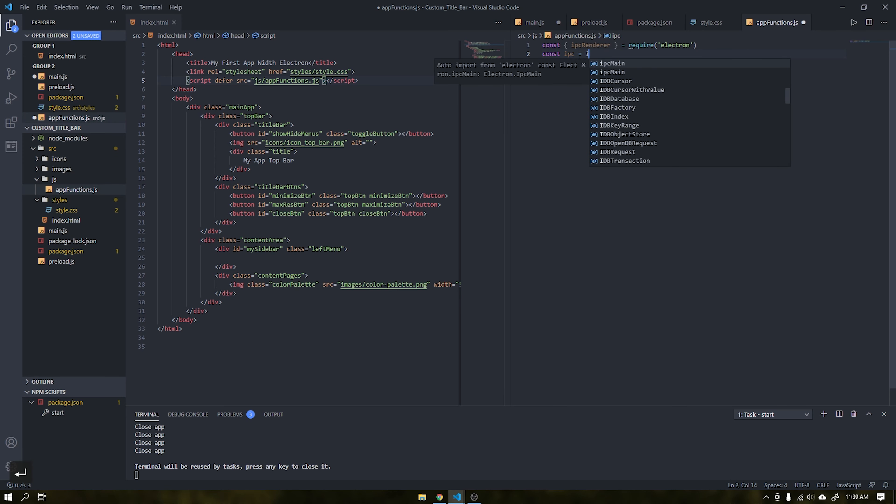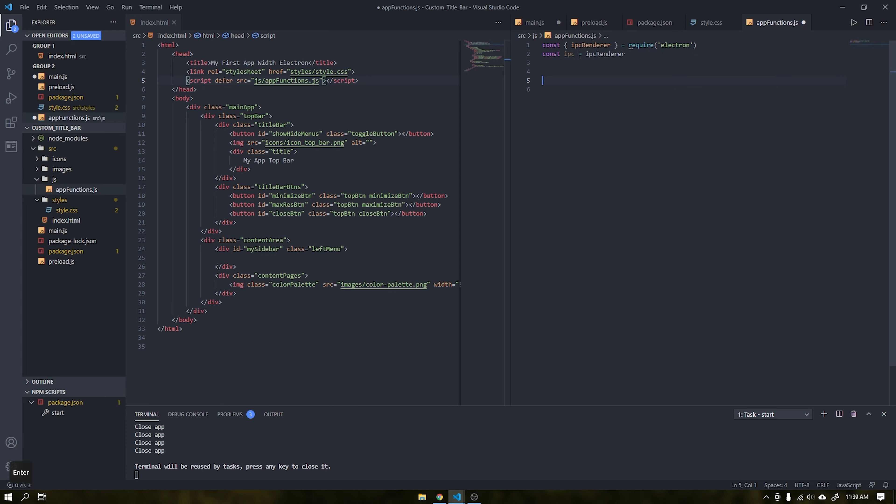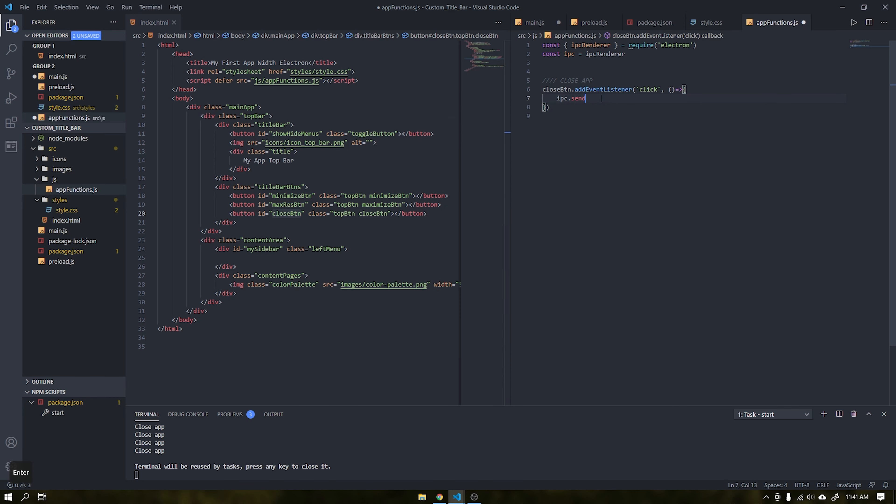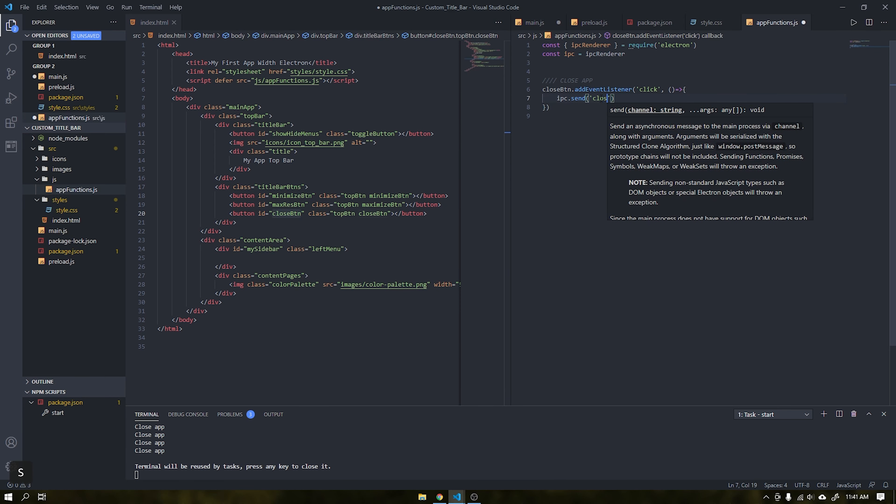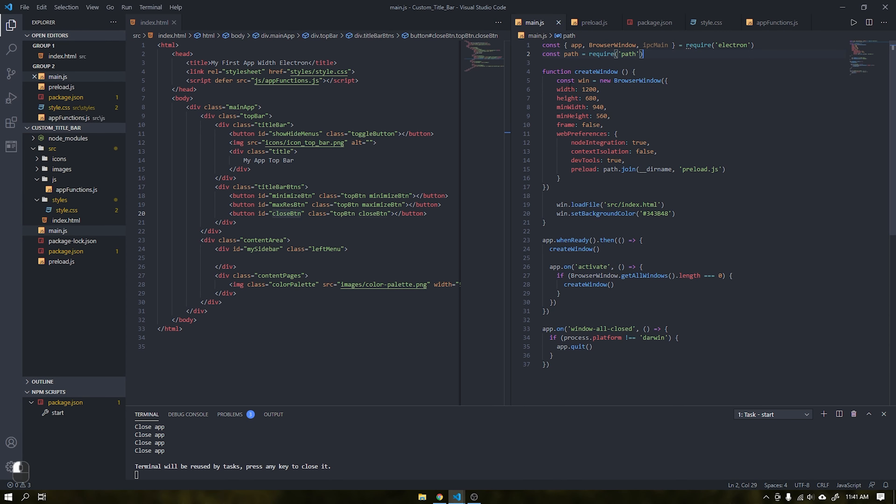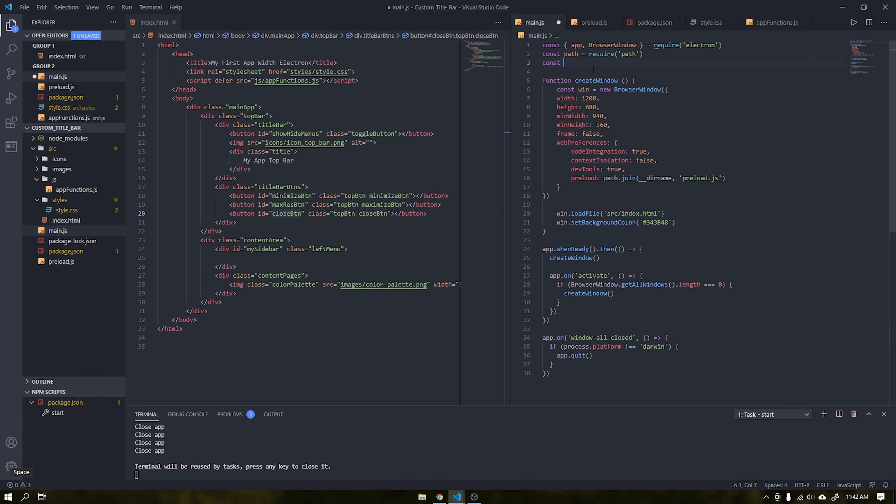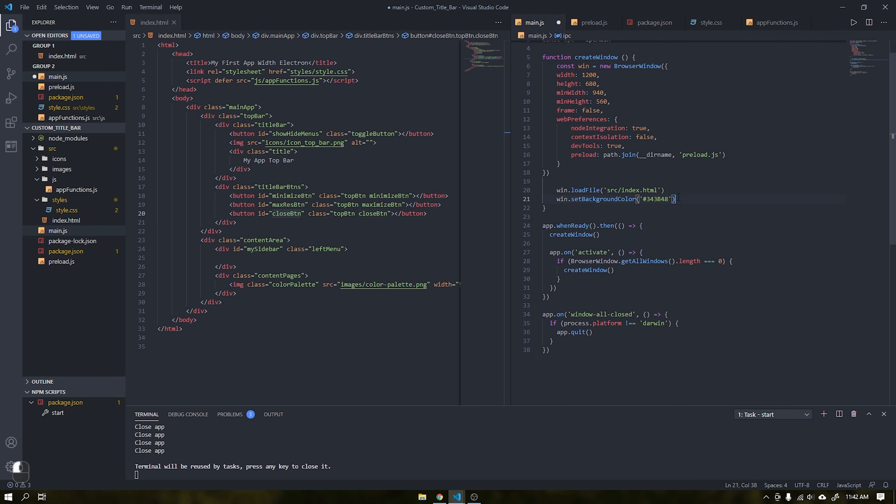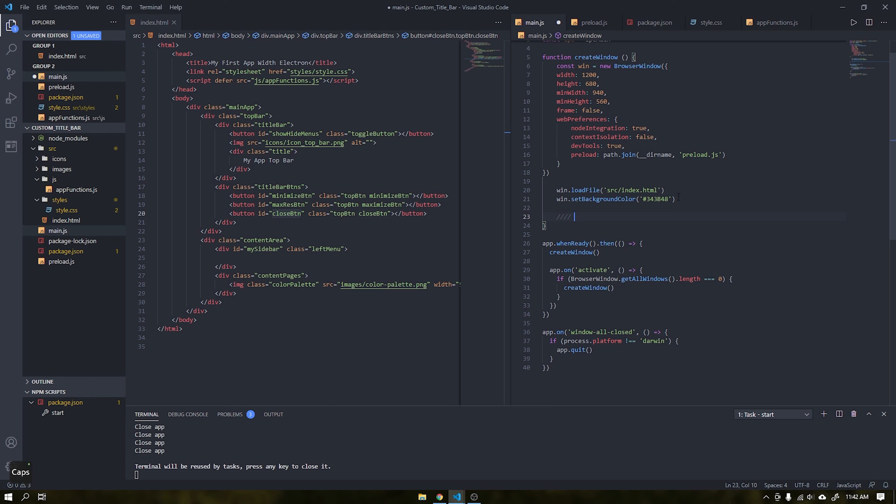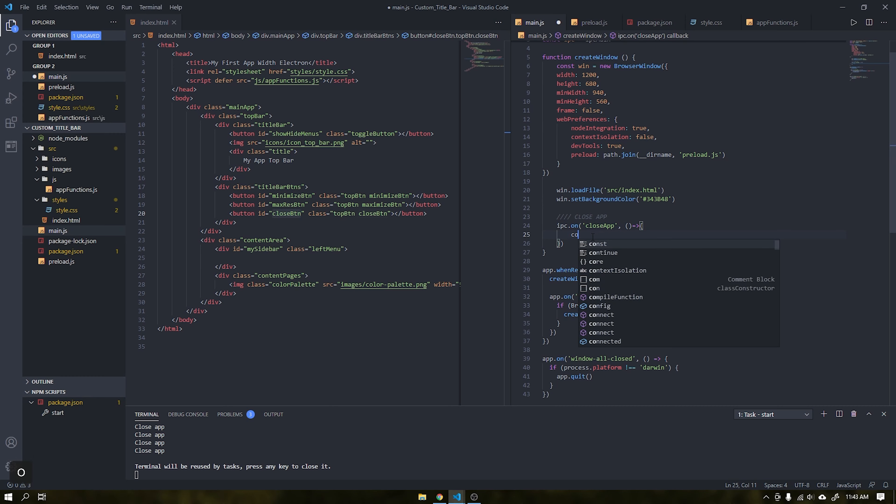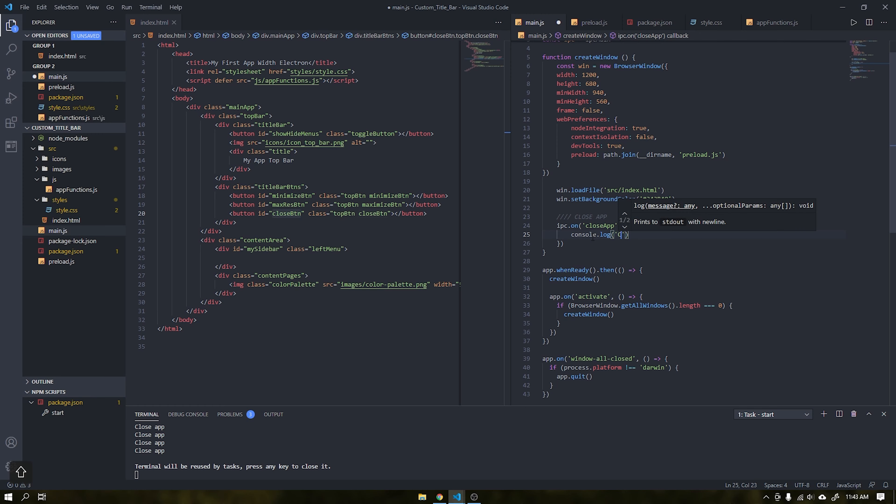Inside the file app functions.js we will import the IPC renderer which has the function of reading and sending parameters asynchronously to the file main.js. Let's use the close button's closebtn id and add a click event to it using the add event listener. When clicked it will send a parameter called close app to the main.js file. Inside the main.js file we will import the IPC main, it will asynchronously read the parameters that we passed through the IPC renderer. Inside the function create window add the parameter IPC on, taking the value close app that we will send after the close button is pressed. I will create a console to see if the parameters are sent.